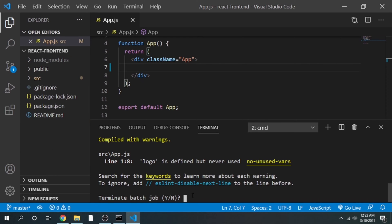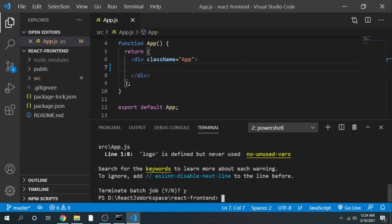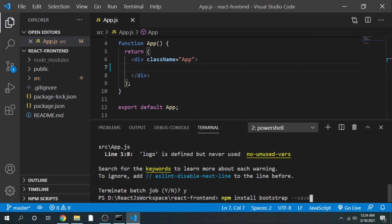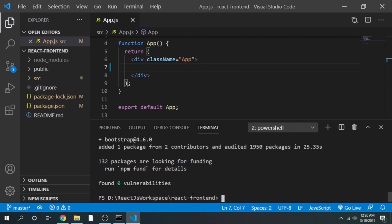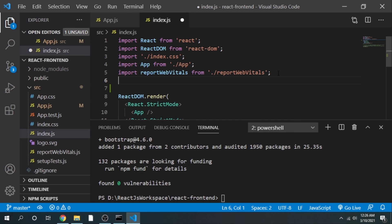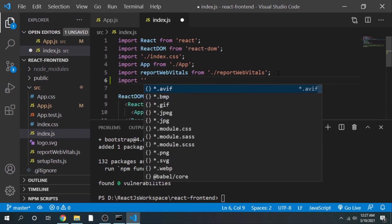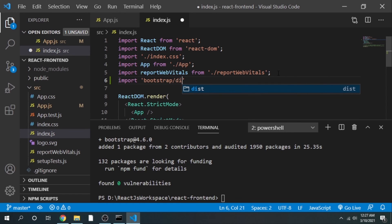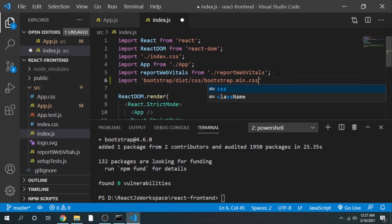Let me stop the server again with Ctrl+C. The next thing we are going to do is add Bootstrap as a dependency. To install a new package, type: npm install bootstrap and press enter. It will start downloading the dependency. Bootstrap is downloaded. We have to go and add it in our index.js — we are going to import Bootstrap to get the CSS classes available in it. Add the import statement: import 'bootstrap/dist/css/bootstrap.min.css'.